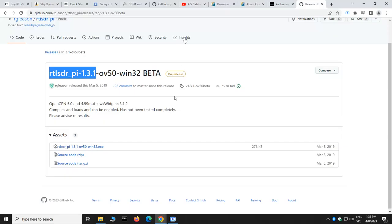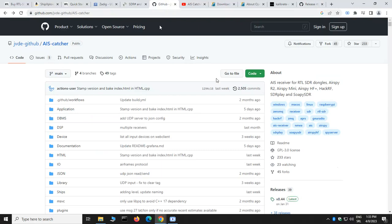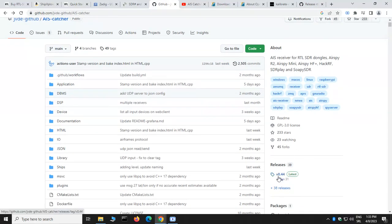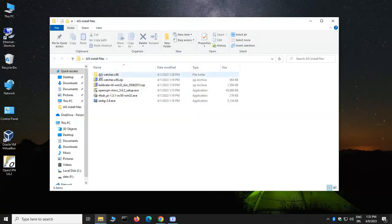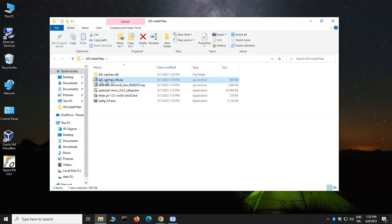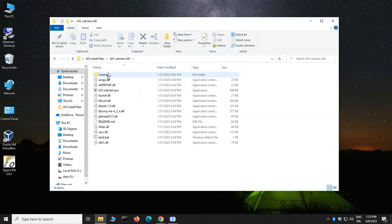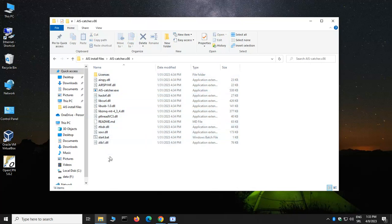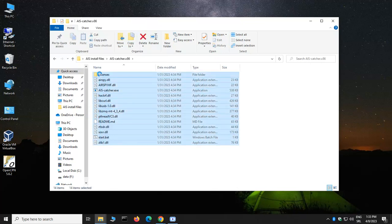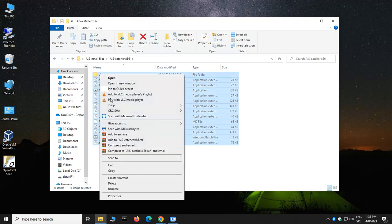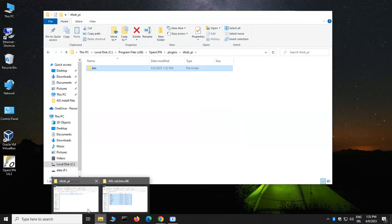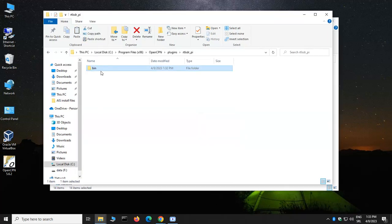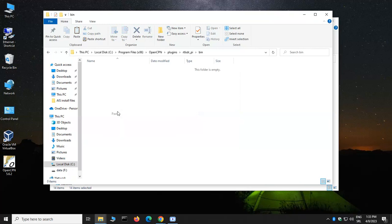That's the place where we will extract the decoder itself. The decoder, we're going to use a great software called AIS Catcher. We're going to download the latest version, .44. And I already downloaded to my desktop folder. Here it is. We can extract that folder. We're going to get all those files, and we are going to copy all of the files back to the bin folder that we created a few minutes ago.